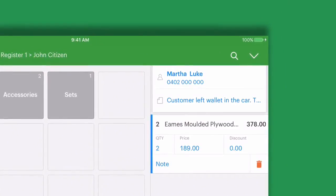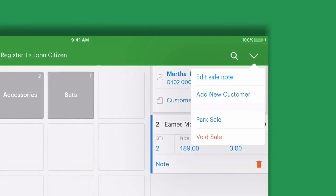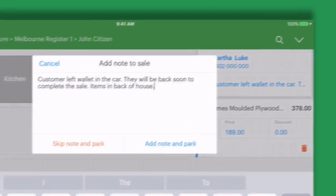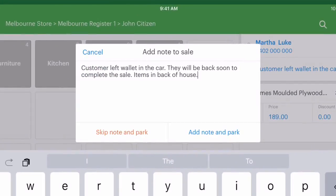Tap the arrow in the top right hand corner and select park sale. We can add a note to the sale and add some details about the situation.